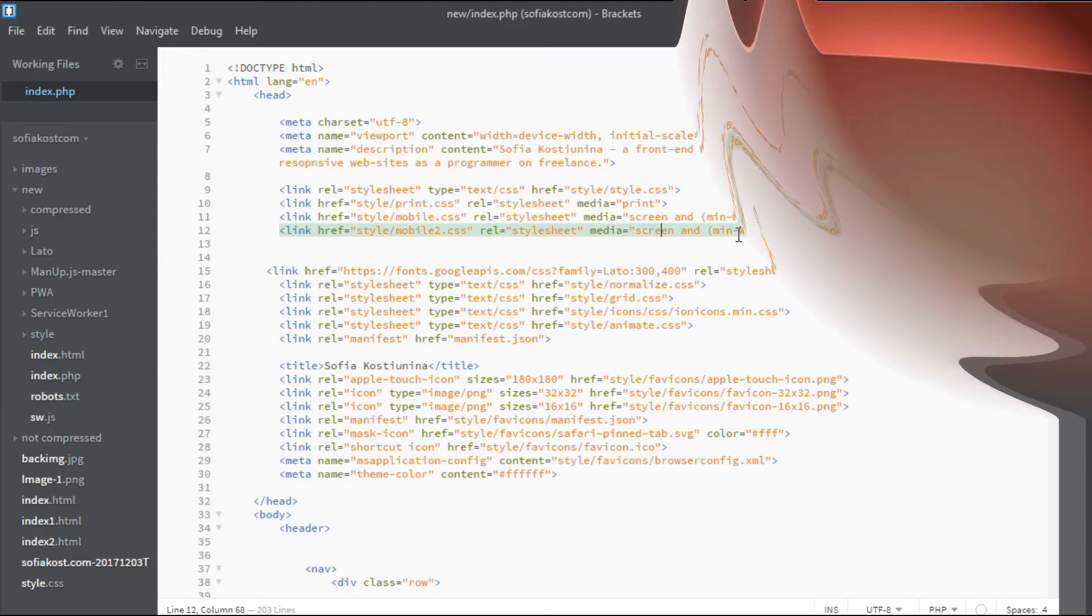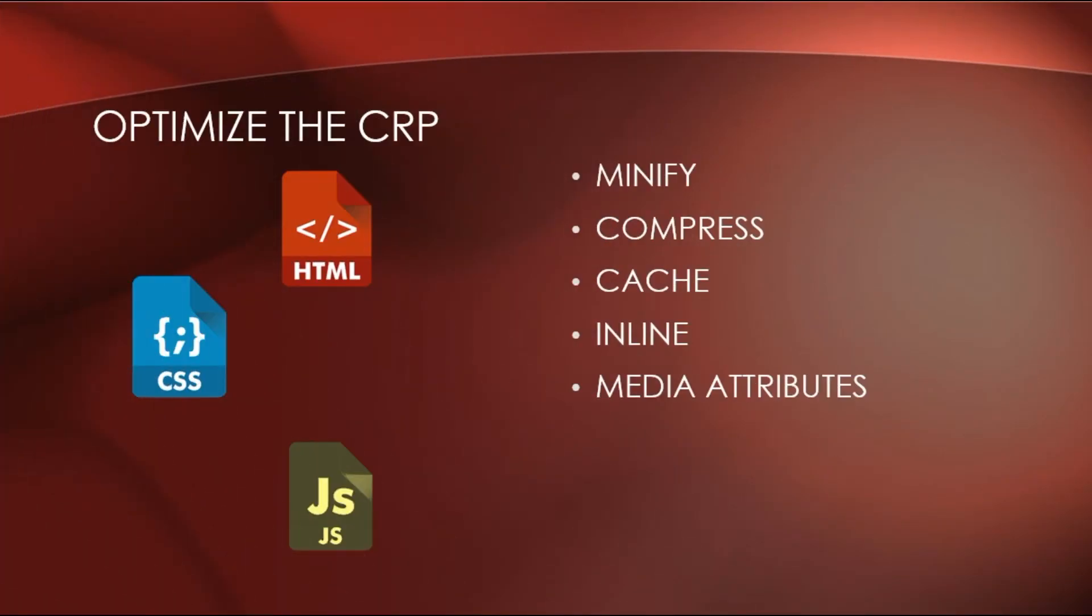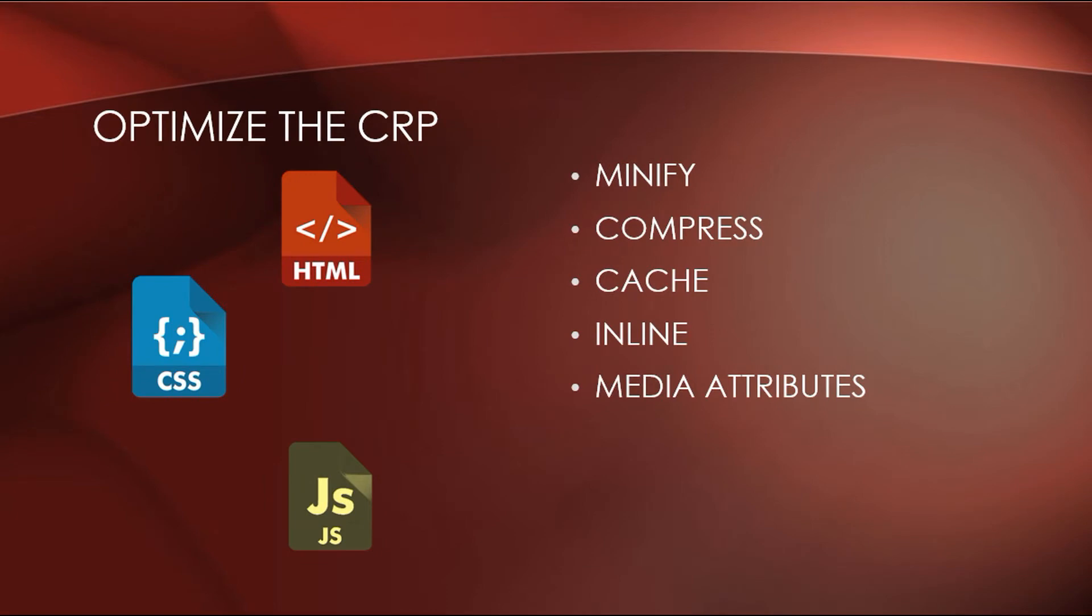Okay, now let's talk about JavaScript. And, as usual, you need to minify, compress it and cache it.